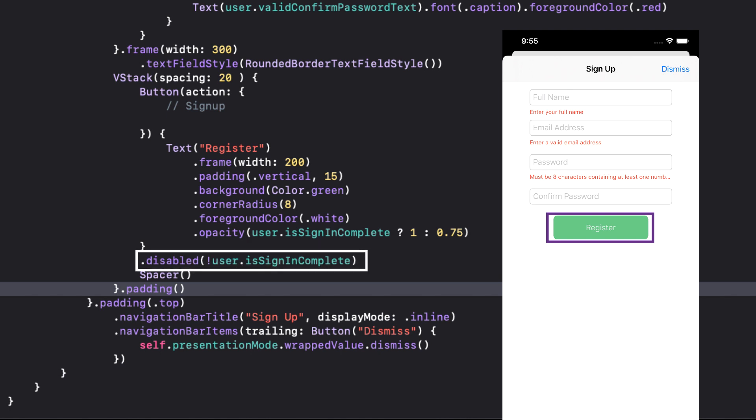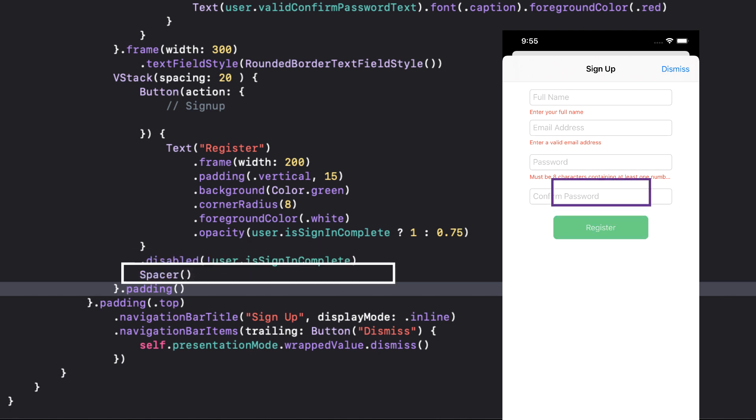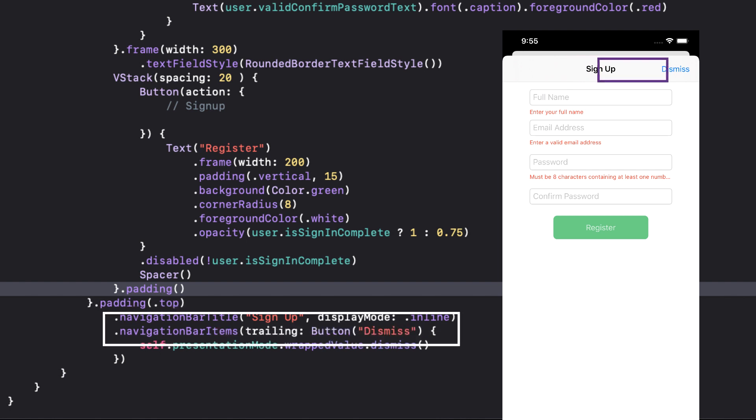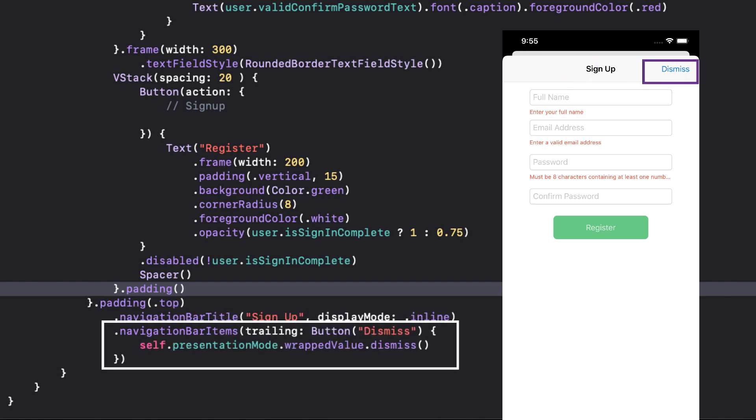And finally, we display the sign up title in the navigation bar and a trailing button item that will dismiss the modal should we not wish to drag down to dismiss the sheet.